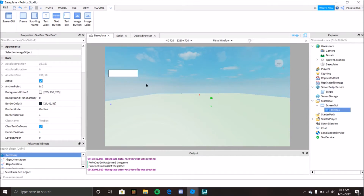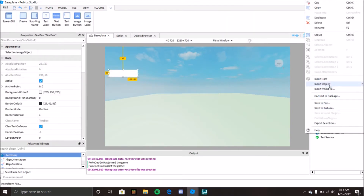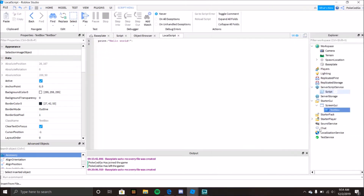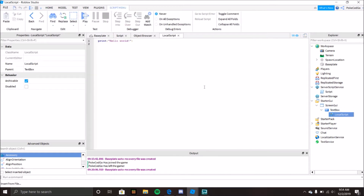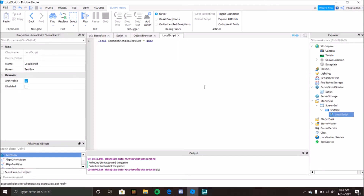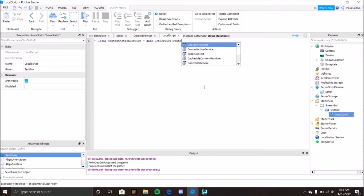So let's say I make a text box over here. Let's just insert a local script. I want it so that when I press slash, instead of clicking it to start typing, the second I press slash I start typing. So let's do: local contextActionService = game:GetService('ContextActionService').